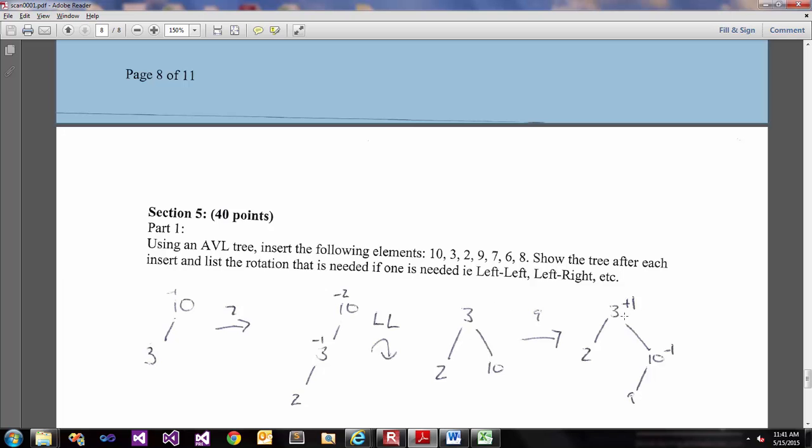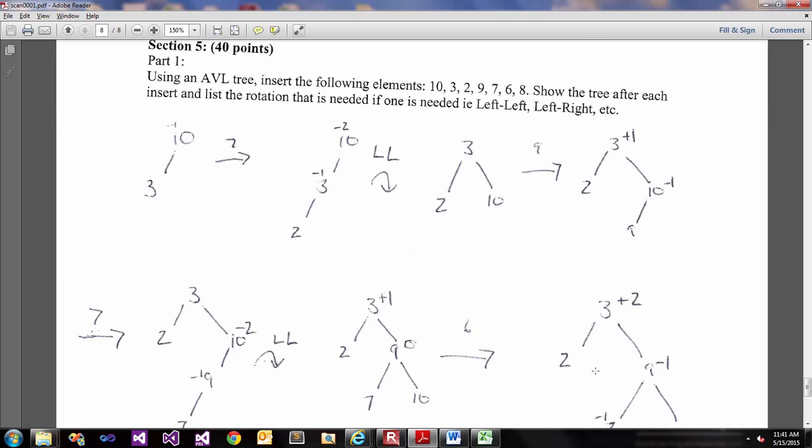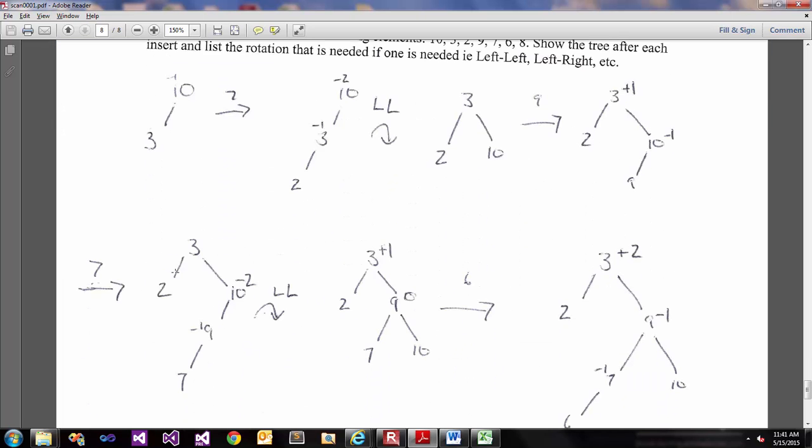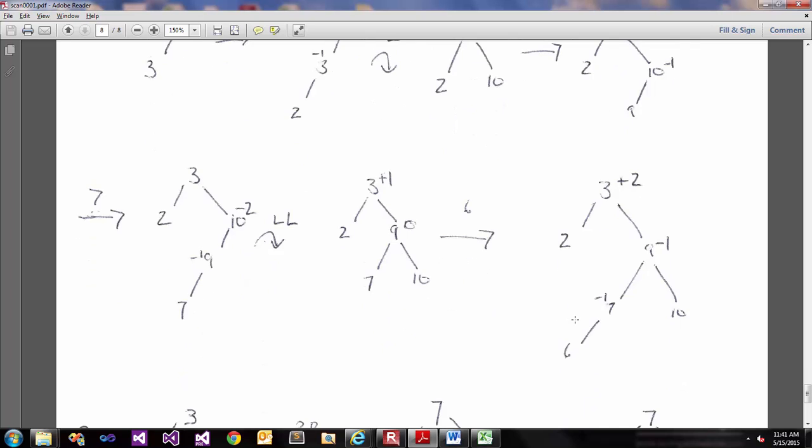We add 9, which gives us a plus 1, negative 1 here. We add 7, which gives us another left-left rotation, but this time it's not from the root node. We rotate right around this root node of 10, which gives us the following tree here. Again, this still has a plus 1 because the height on our right-hand side is greater than our left-hand tree.